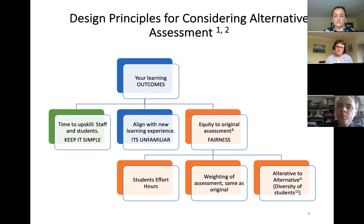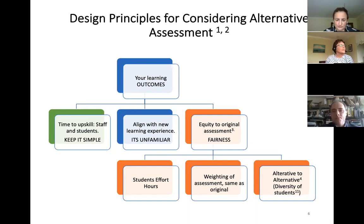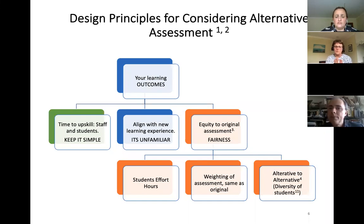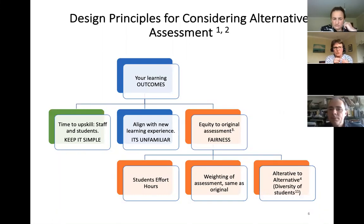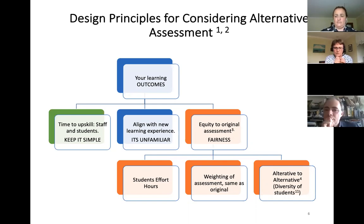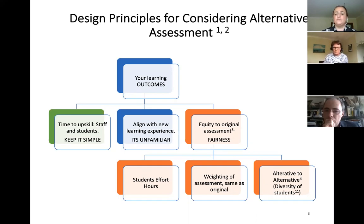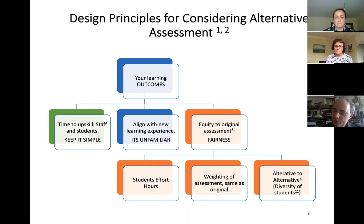The next principles are all to do with fairness. Some of you have mentioned reliability and large classes — you do want to be fair and equitable. One key point: student effort hours. Your new assessment should be equitable in time to what it originally was. I'm not talking about the length of the exam itself — I'm talking about the student effort hours, the time students might put into it. Be very careful not to overload students when planning your new assignments.